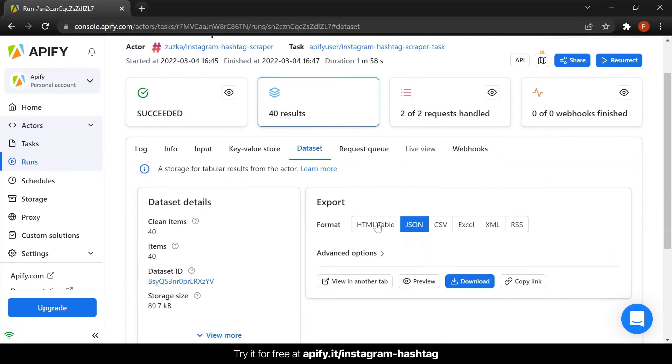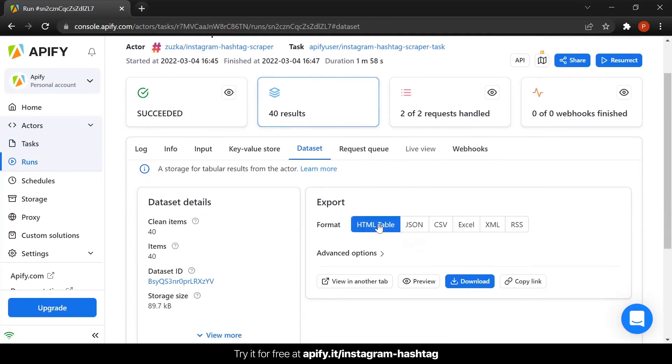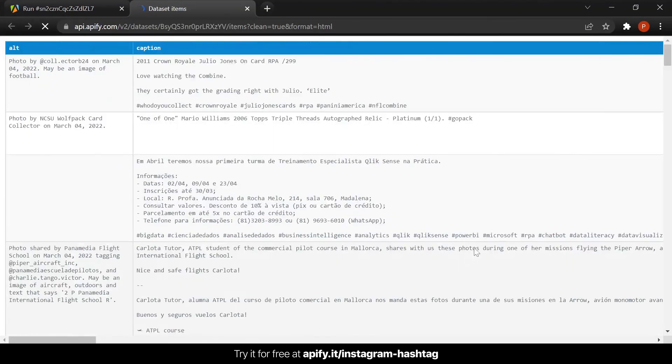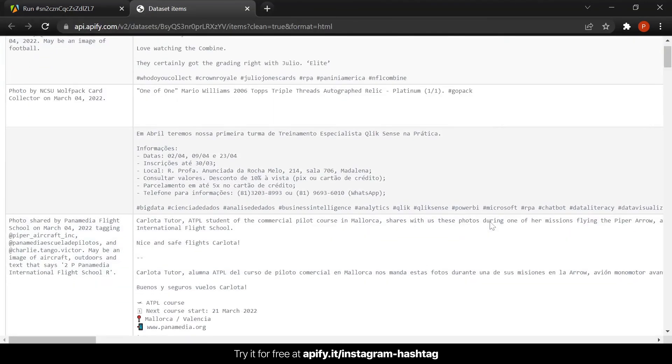Well done. Now you can export the data you have collected in a variety of formats and even preview the data before downloading it.